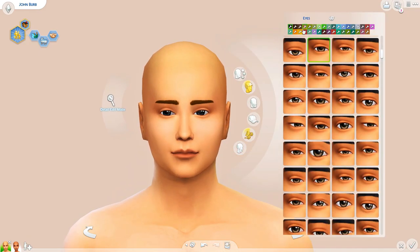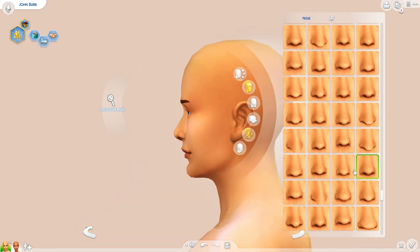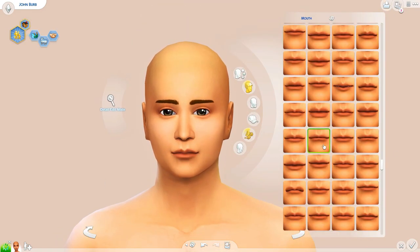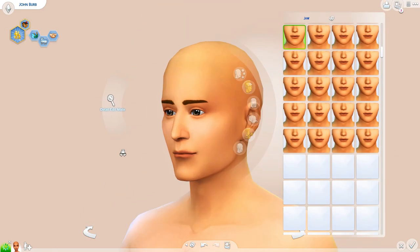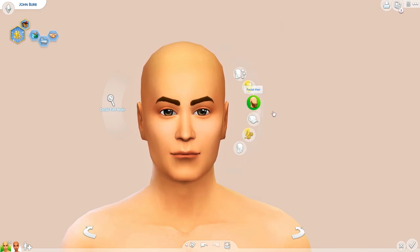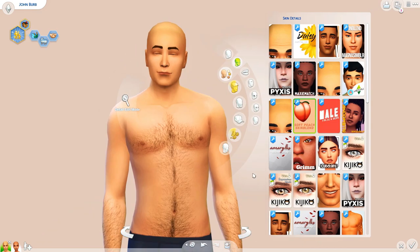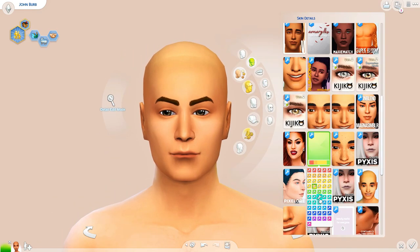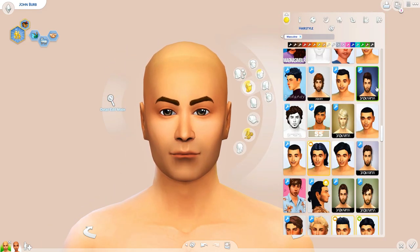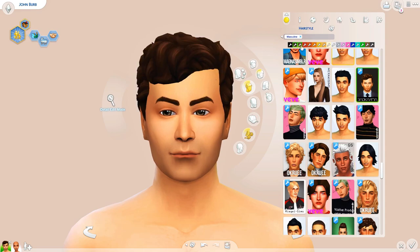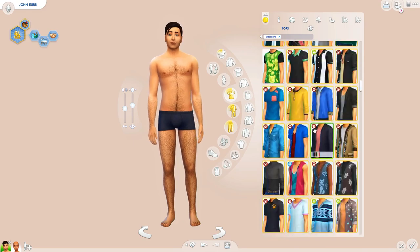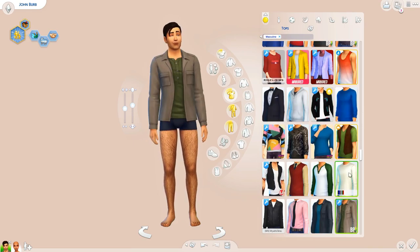Hey y'all, what is up and welcome back to my channel for a Create-a-Sim! Today we are recreating the Burb family, which is kind of a familiar — I wouldn't really say iconic — family in the Sims games. Specifically in the Sims 2, this is the family I'm recreating. You see Jennifer and her family throughout previous generations of the game like the Sims 1 and the Sims 3. This family consists of John Burb, his wife Jennifer Burb, and their daughter Lucy Burb.